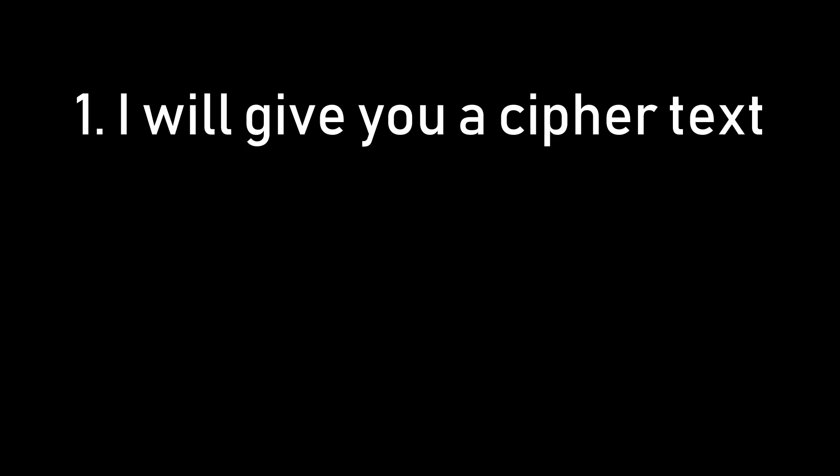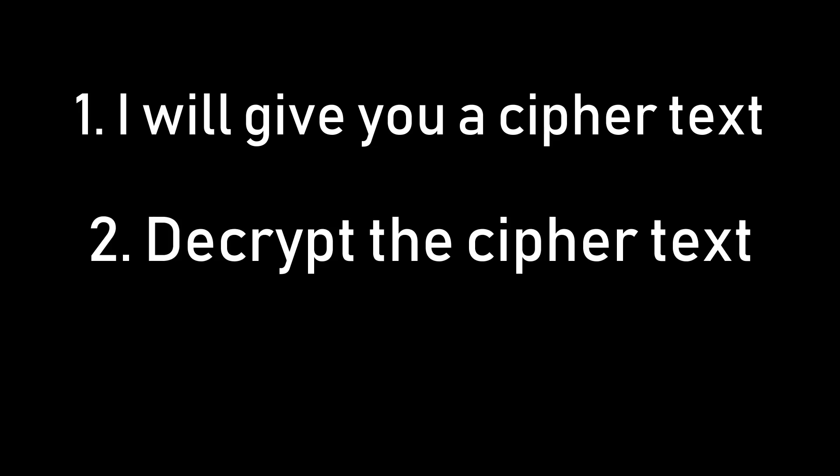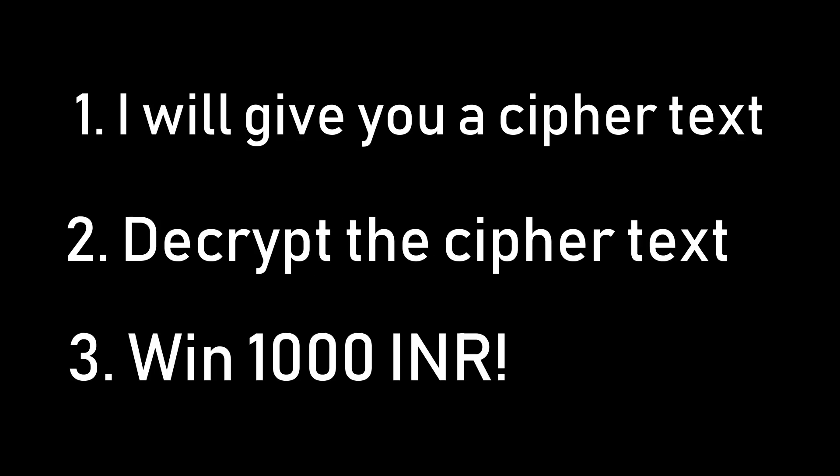So here is a task for you. If you decrypt the ciphertext that I'll give you soon in this video, you can win 1000 Indian rupees. Yes, you heard it right. So if you are a cryptography or a programming enthusiast, here is a chance for you to improve your skills and win real money at the same time.